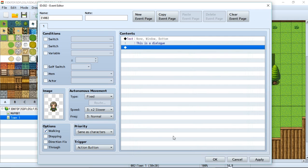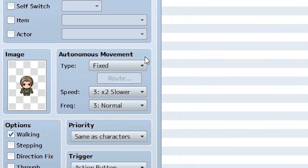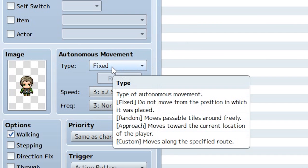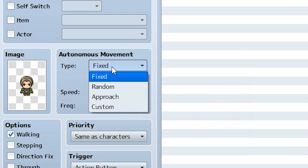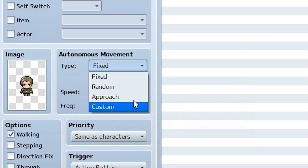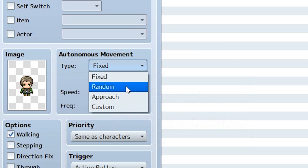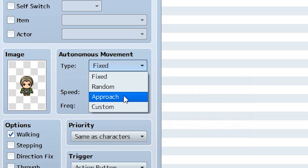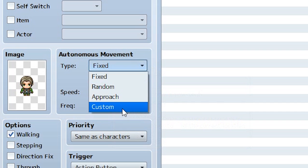The answer is this little section right here called the Autonomous Movement, where we can set our event to move around. Right now it's set to fixed, which means it's going to be standing in a fixed position. But we have three other choices: random, approach, and custom. Random means the NPC moves in a random direction. Approach means they will approach the player. Custom means we set up our own custom movement route.